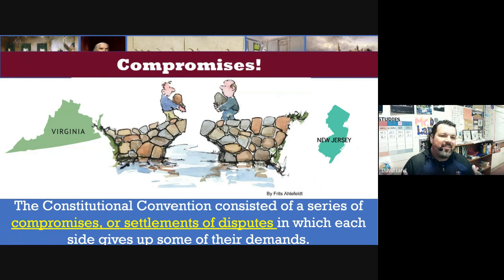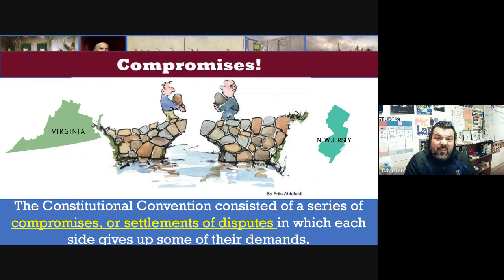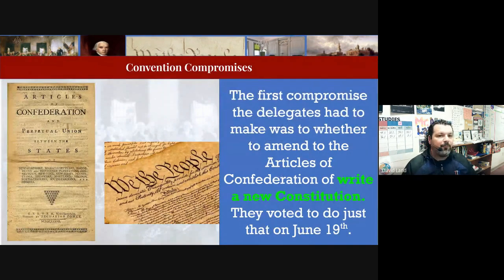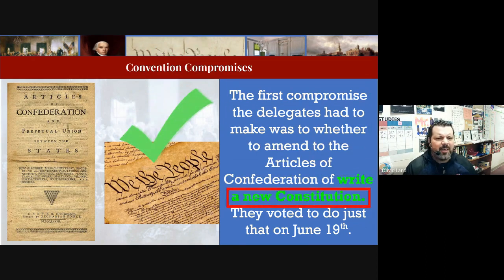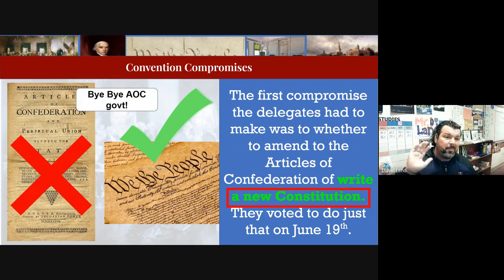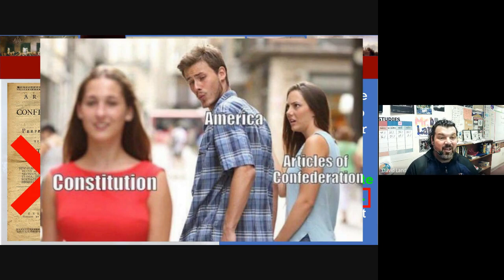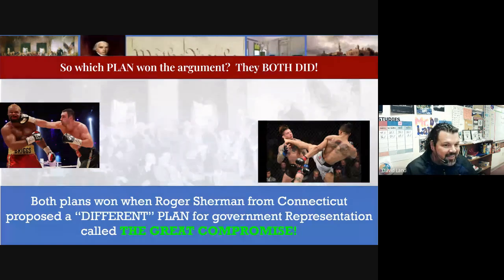Now there's a fight because they can't agree, so they need to make a compromise. A compromise means both sides have to give in a little. The first compromise they made was deciding whether to get rid of the Articles of Confederation. The small states had liked the AOC, but eventually they agreed: we need a new constitution, a new government, because the AOC was too weak. So the AOC was gone — they voted to do just that.